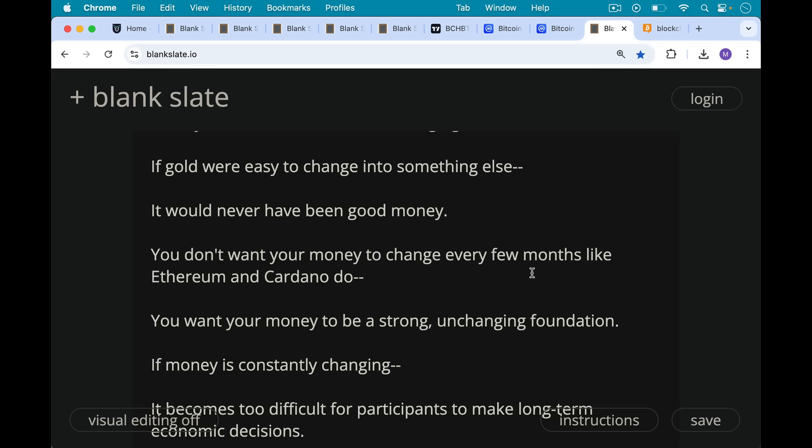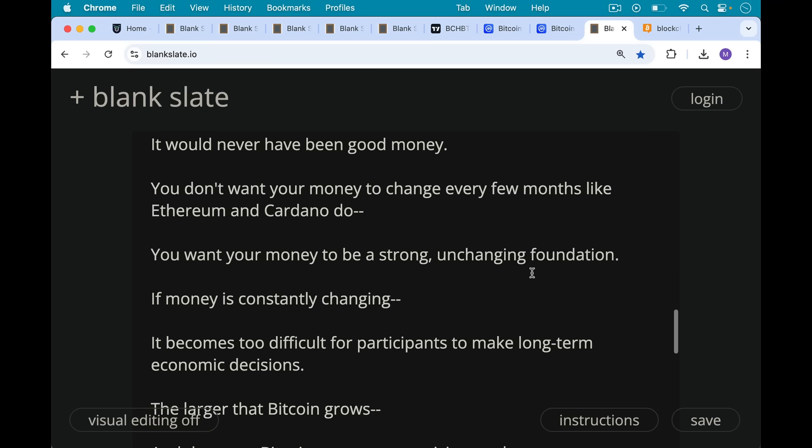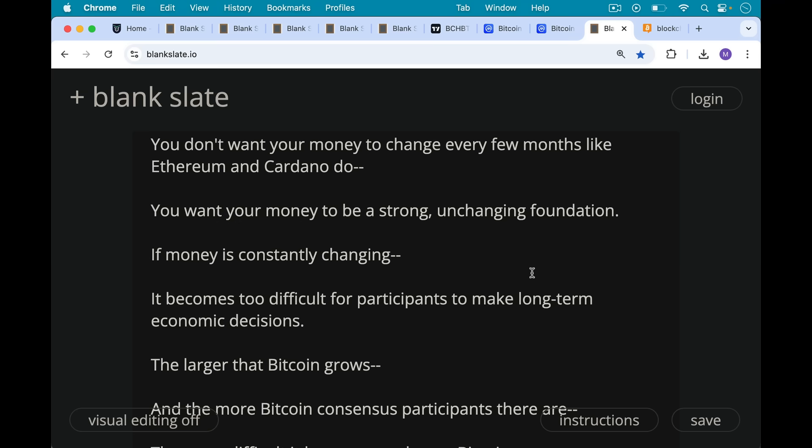You don't want your money to change every few months. You want your money to be a strong, unchanging foundation. If money is constantly changing, it becomes too difficult for participants to make long-term good economic decisions. This is one problem with fiat — we don't know what the supply or interest rates will be in the future. The money supply of the US dollar is trending towards infinity, making it very difficult for market participants to make good long-term decisions, because the only node controlling the US dollar is the Federal Reserve. It's a network with one node.